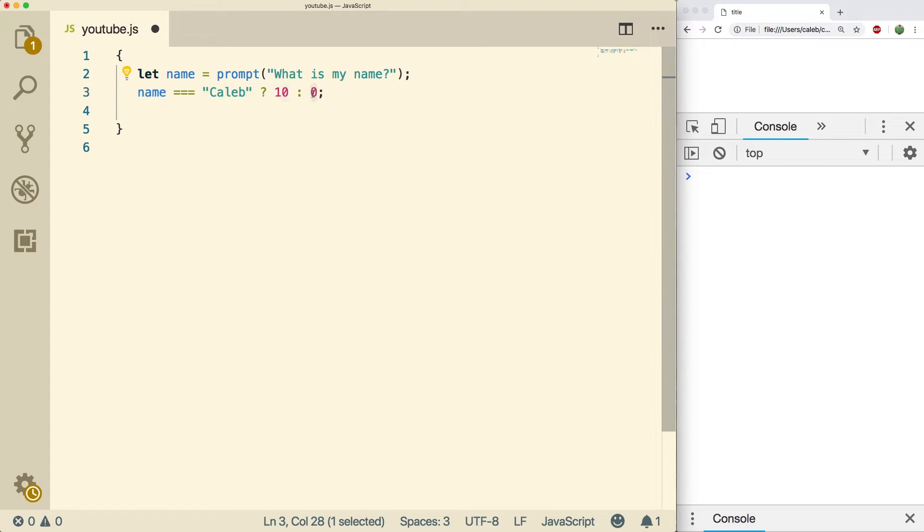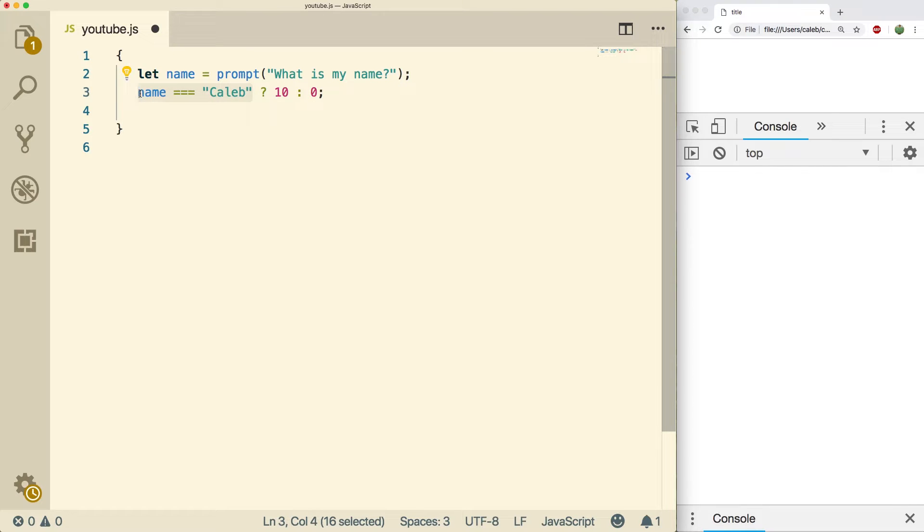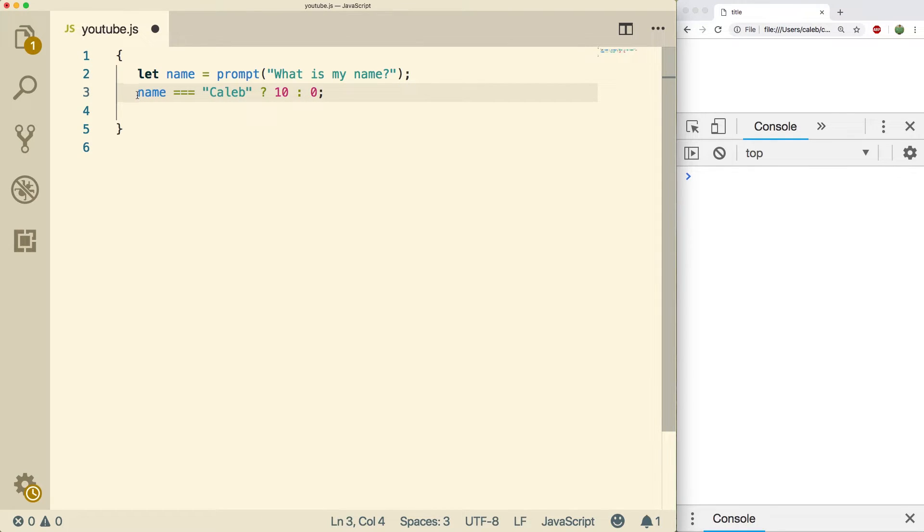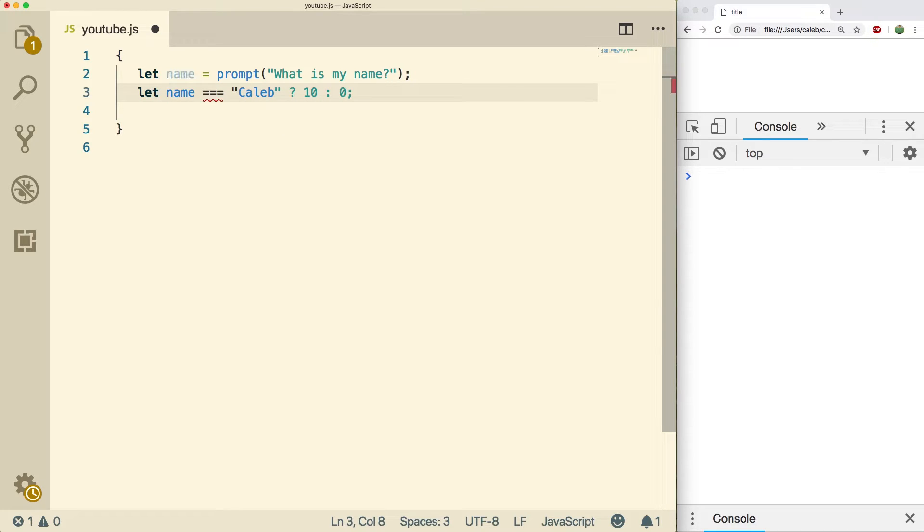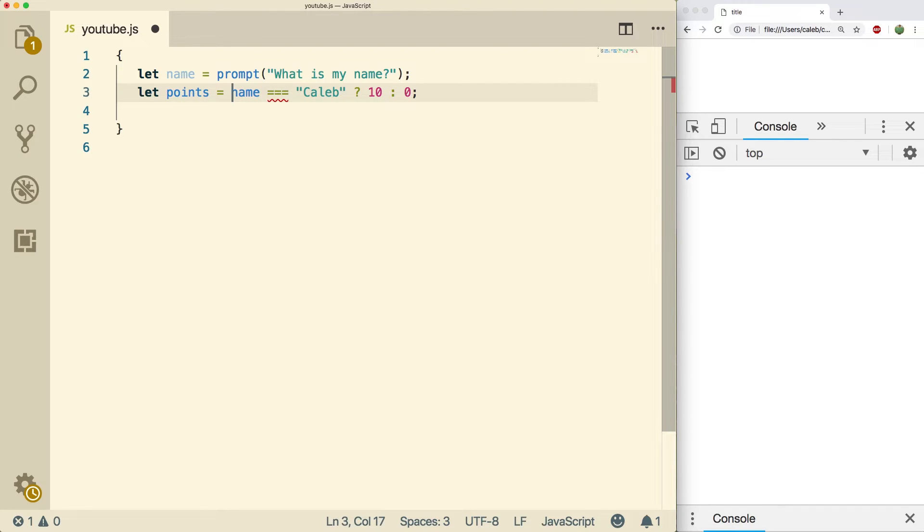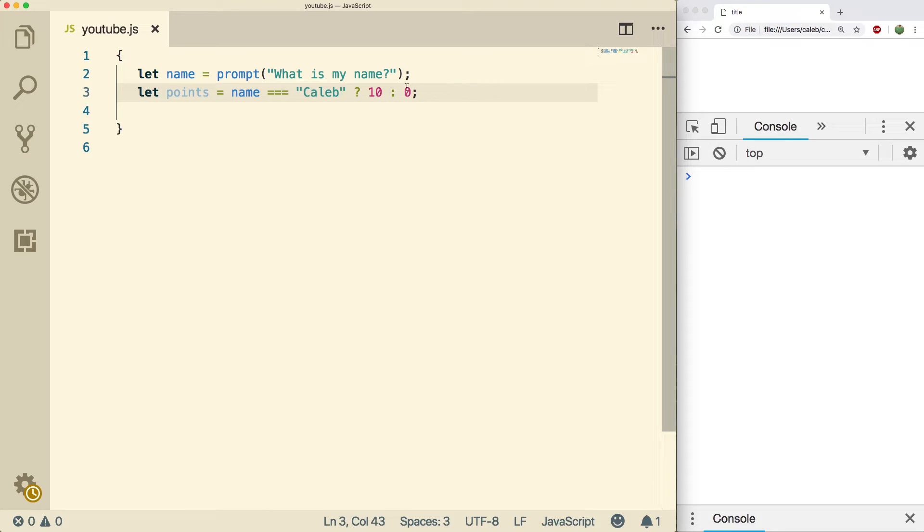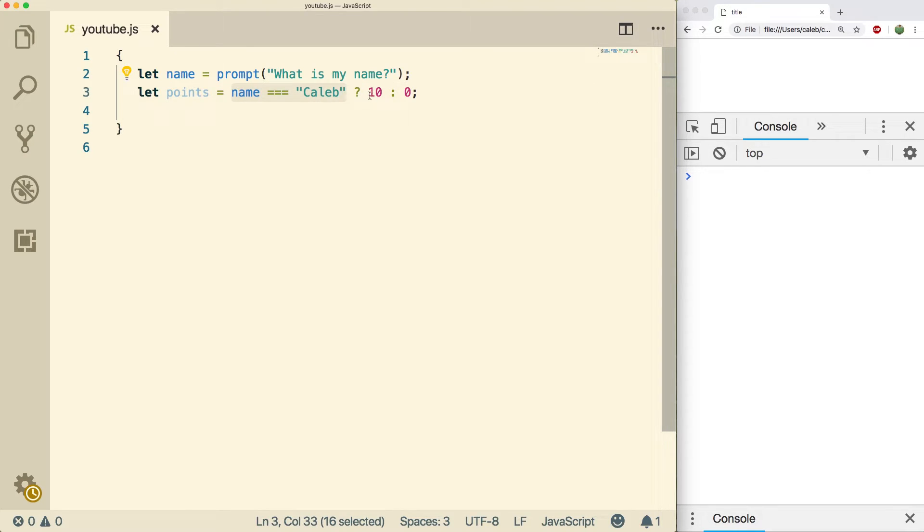And then you end the whole thing in a semicolon. Now these values will be returned depending on the expression here, and since they're returned we have to do something with them. So for example we can store them inside of a variable. So let's say let points equal and then we assign it this entire ternary operator here. Now this is going to be evaluated and if it's true, points is going to have the value 10.